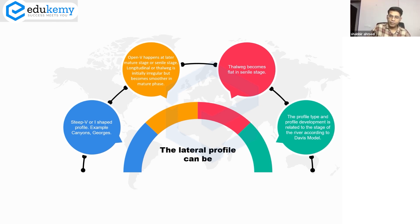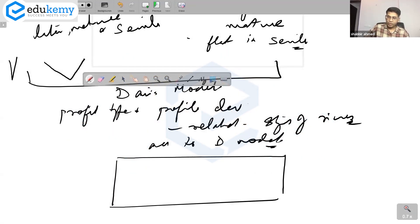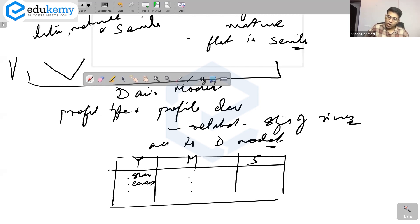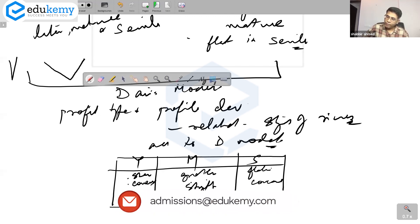If you have time, you can squeeze in a small table covering what the profile looks like for a youthful river, a mature river, and a senile river — two to three points each. For a youthful river, it is steep and convex. For a mature river, it is not as steep, gentler, with a more straight profile. In the senile stage, it is flatter with a concave profile.